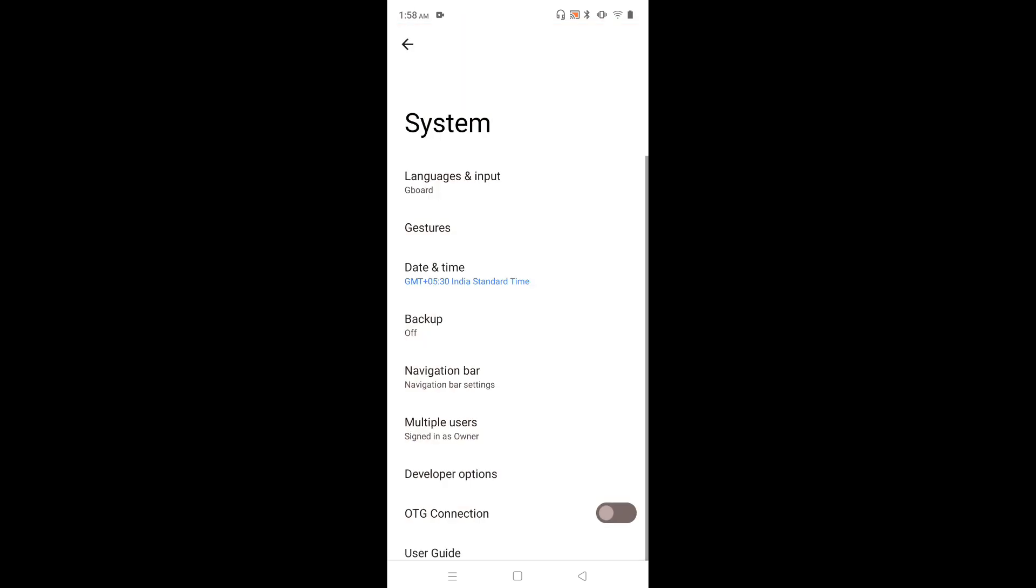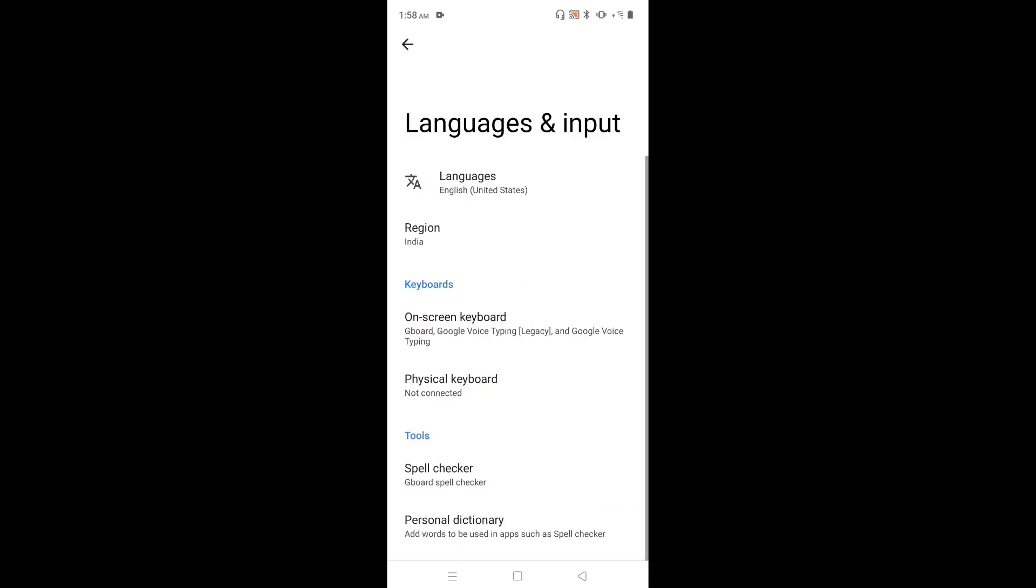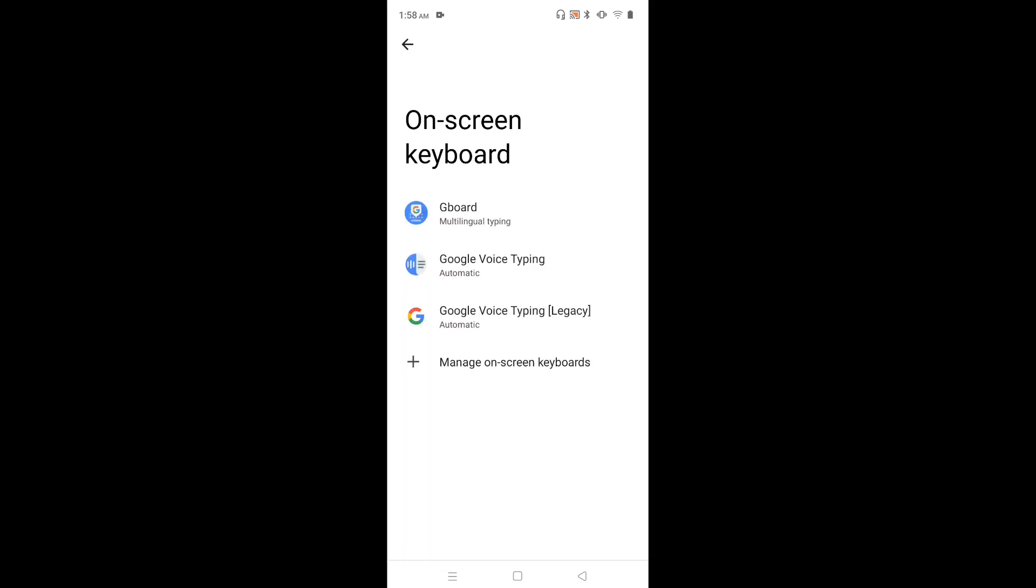Then tap on Language & Input, then select On-Screen Keyboard, then select Gboard.